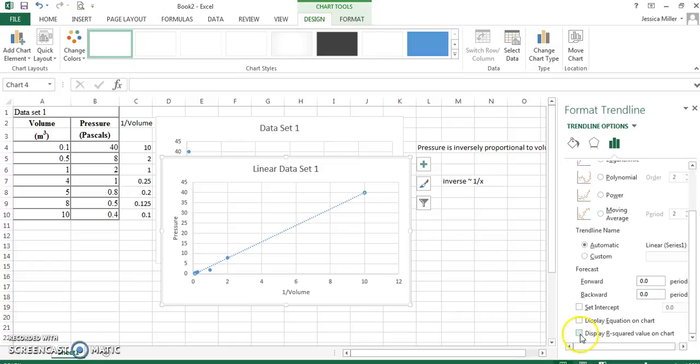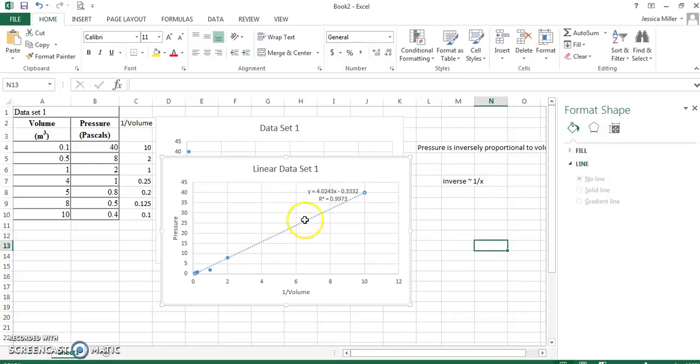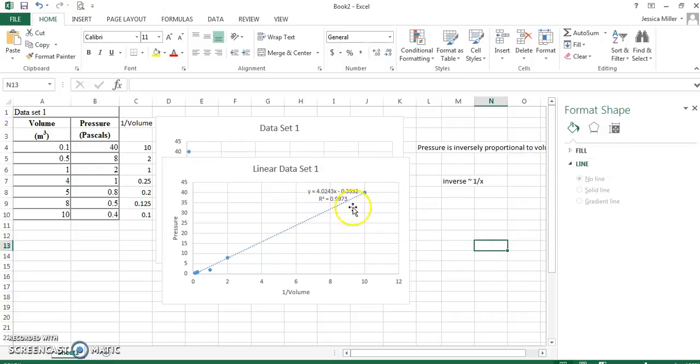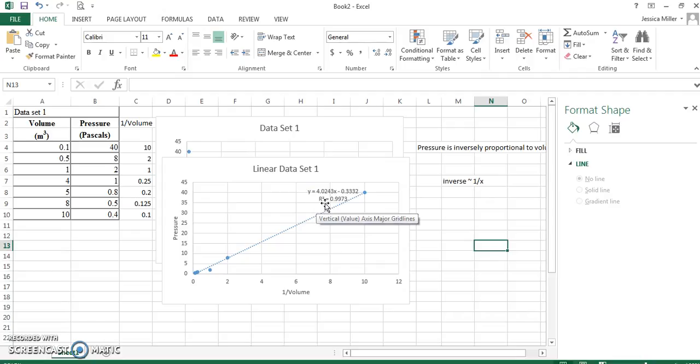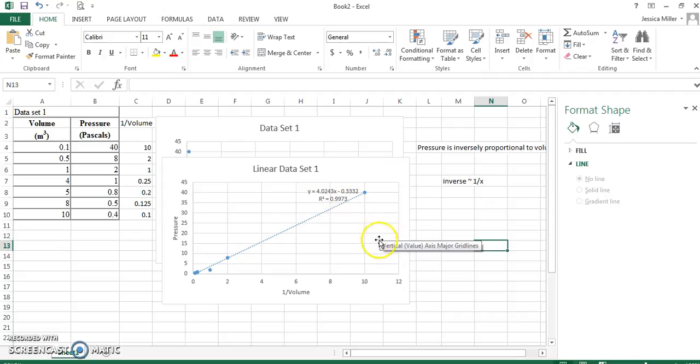I want to see my equation and see my correlation. Okay. So, this shows you that the inverse fit is pretty good. Here we have an equation saying that pressure is proportional to the inverse of volume by this constant. And the correlation coefficient here is 0.99. So, we're good.